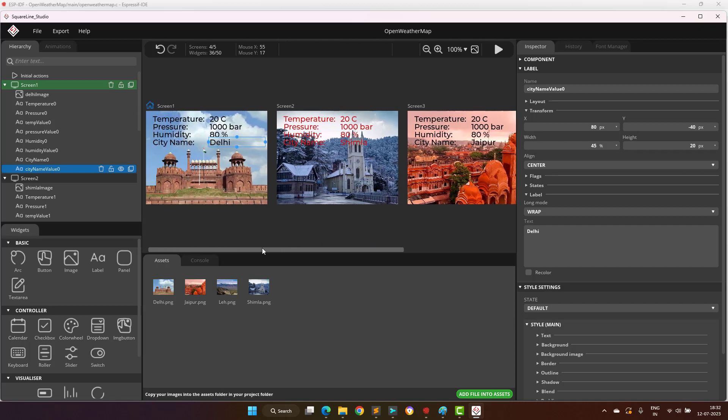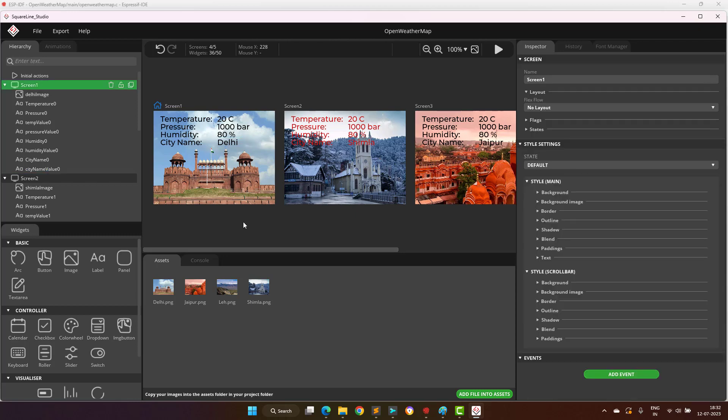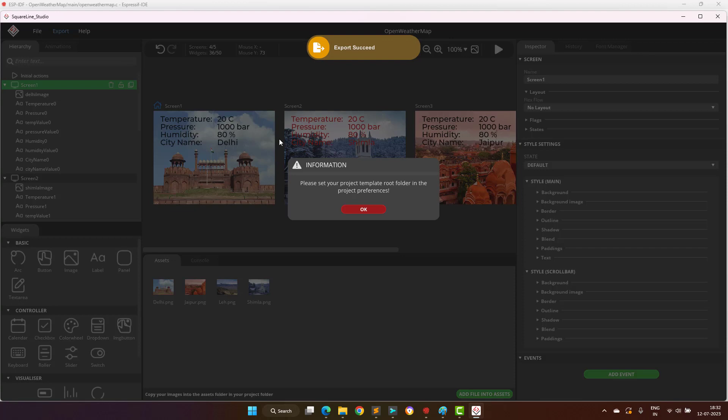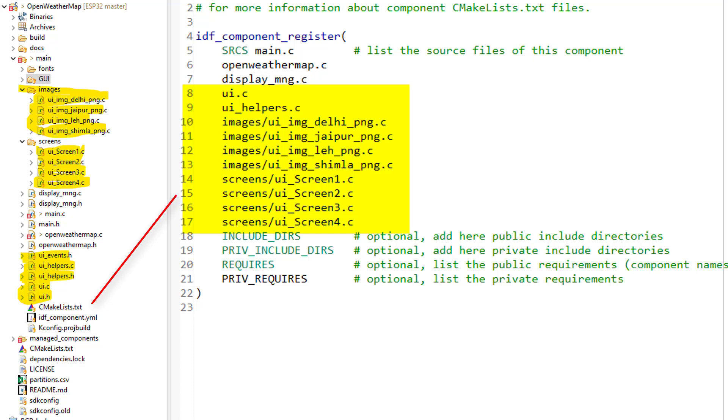Also, the use of SquareLine Studio software is optional here. This user interface is really simple and can be created without using any UI design tool. After our designing is done, we can export the project and add the generated files into our project, as shown and highlighted here. Make sure to also update the CMake file so that these files are also compiled and linked with the project.